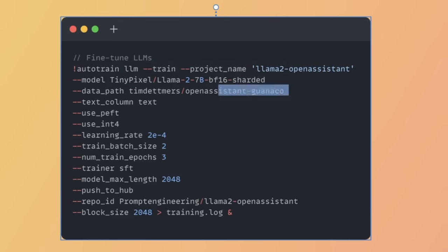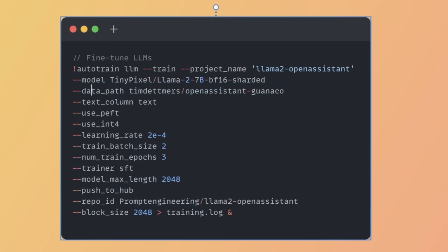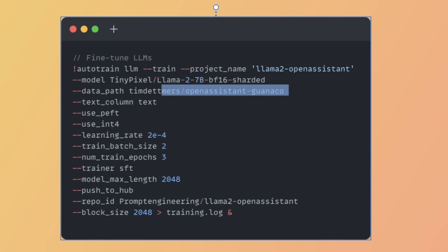The next thing we need to take care of is what dataset we want to use to fine-tune this model. We'll have to provide the name or path to the dataset using the data_path flag. You can provide datasets using two different ways. The easiest one is to simply upload your data to HuggingFace and just use the repo ID for that dataset. I'm using the OpenAssistant guanaco dataset. Or if you want to use your own dataset which is present locally, you can simply provide the path of the folder in which the dataset is located.